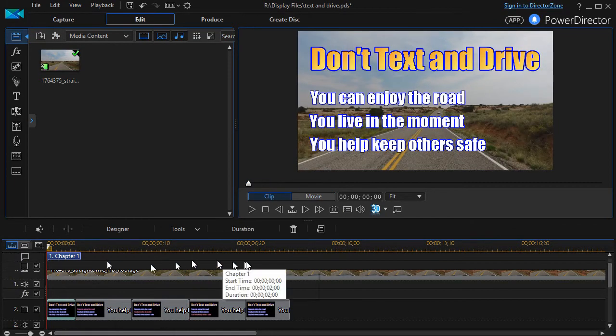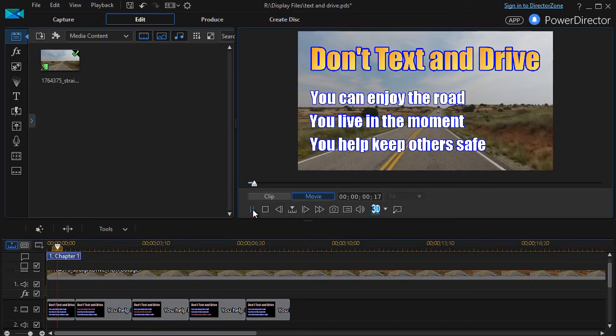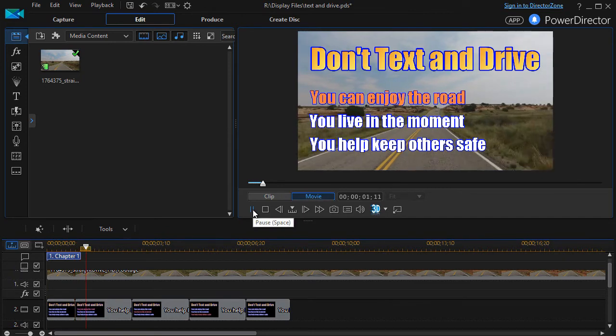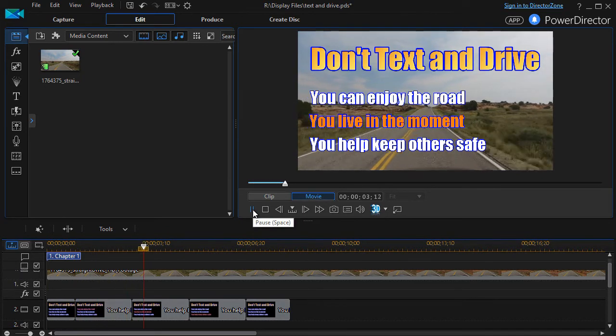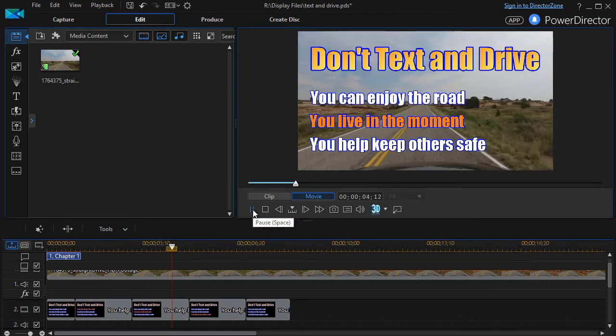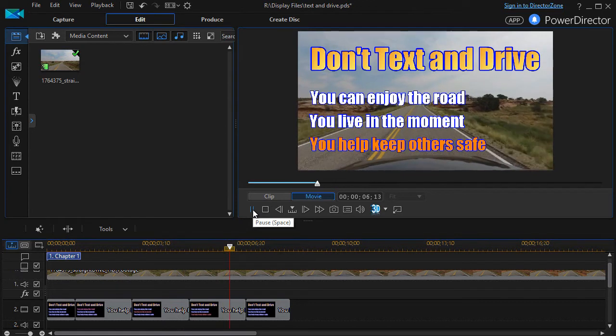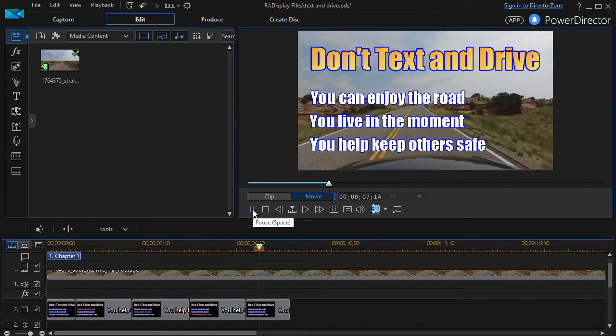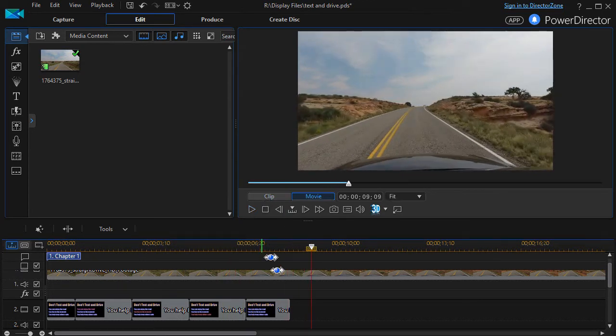And so now what I have, it looks like I almost keyframed the text. We could have some narration under it, whatever we like. I'll click and play. You can enjoy the road. You live in the moment. You help keep others safe. And then it pops here.